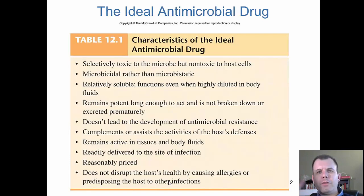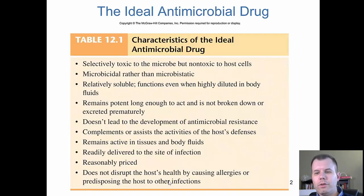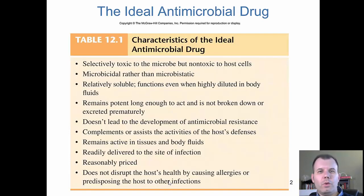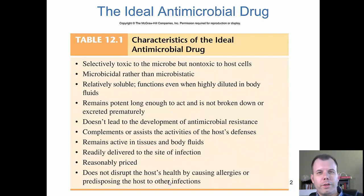So it's pretty much common sense. You want a drug that's going to kill the infection and not kill you, one that's cheap, one that's going to survive and get to the site of infection, one that helps with host defenses, and obviously you don't want any side effects. All these things play a huge role in whether you take a drug or not.